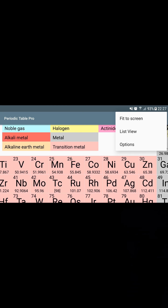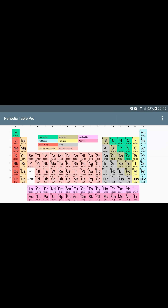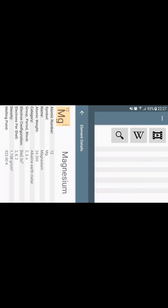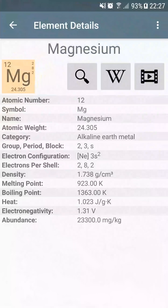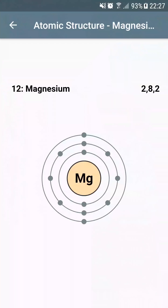On the table, you can select a specific element to have details on it. On the details screen, you can discover all the properties of the selected element. You can also access the visual atomic structure of this element.